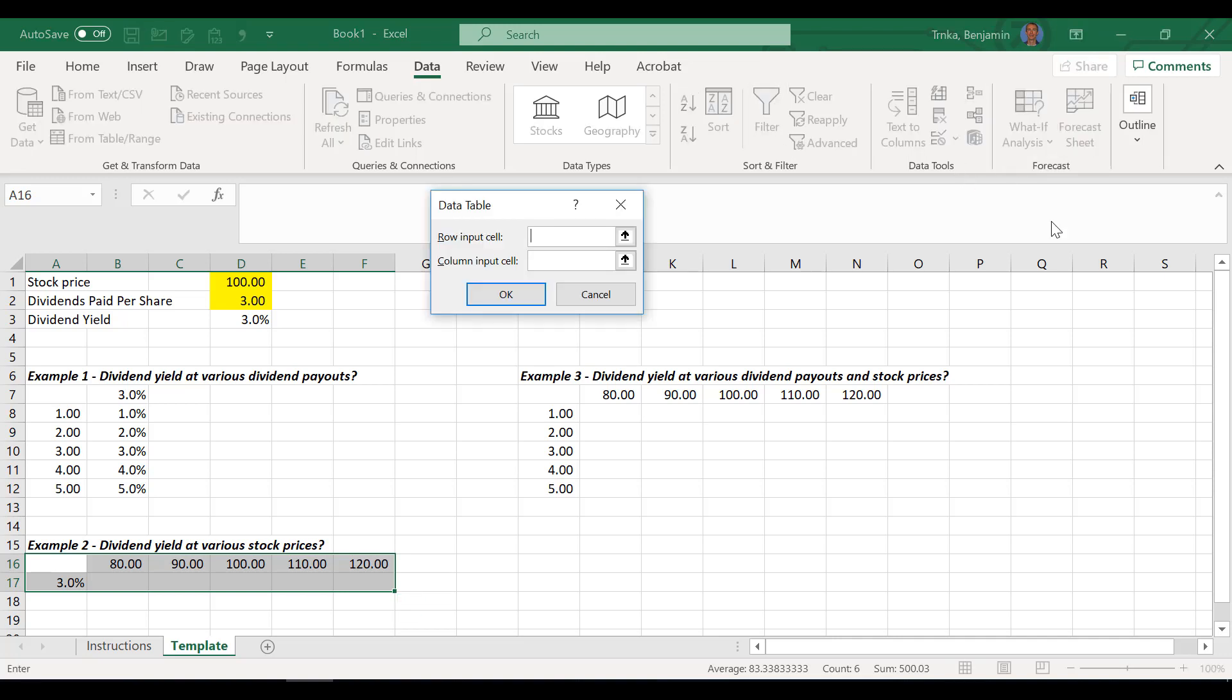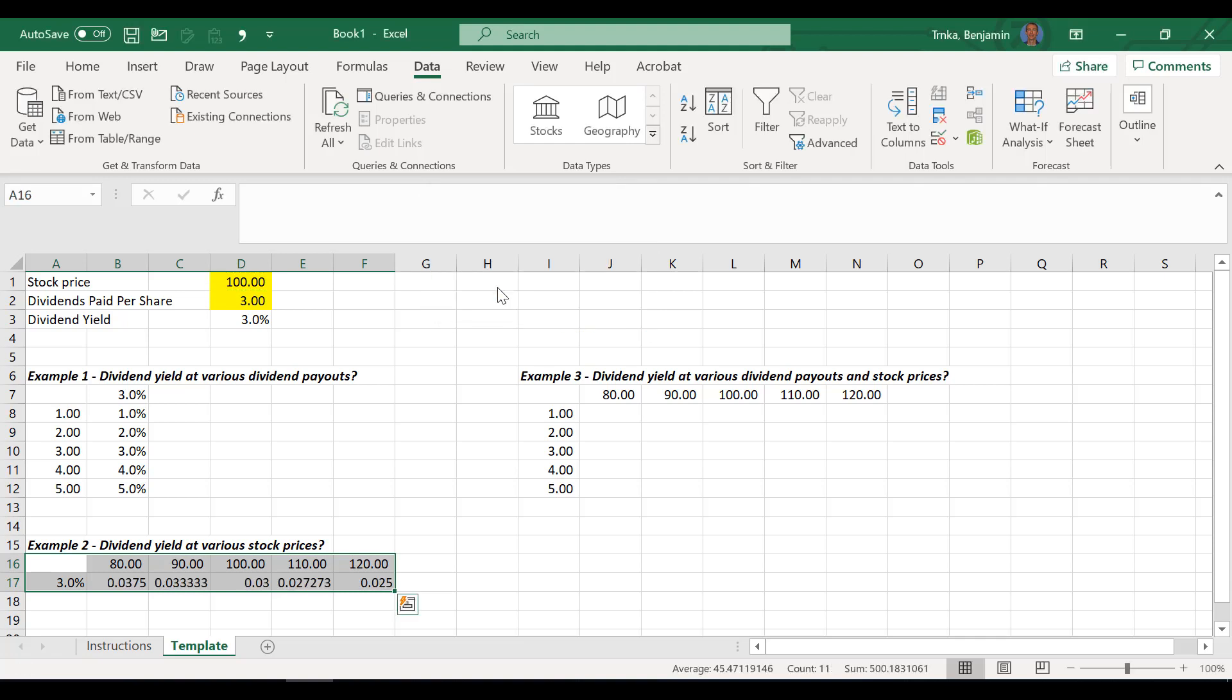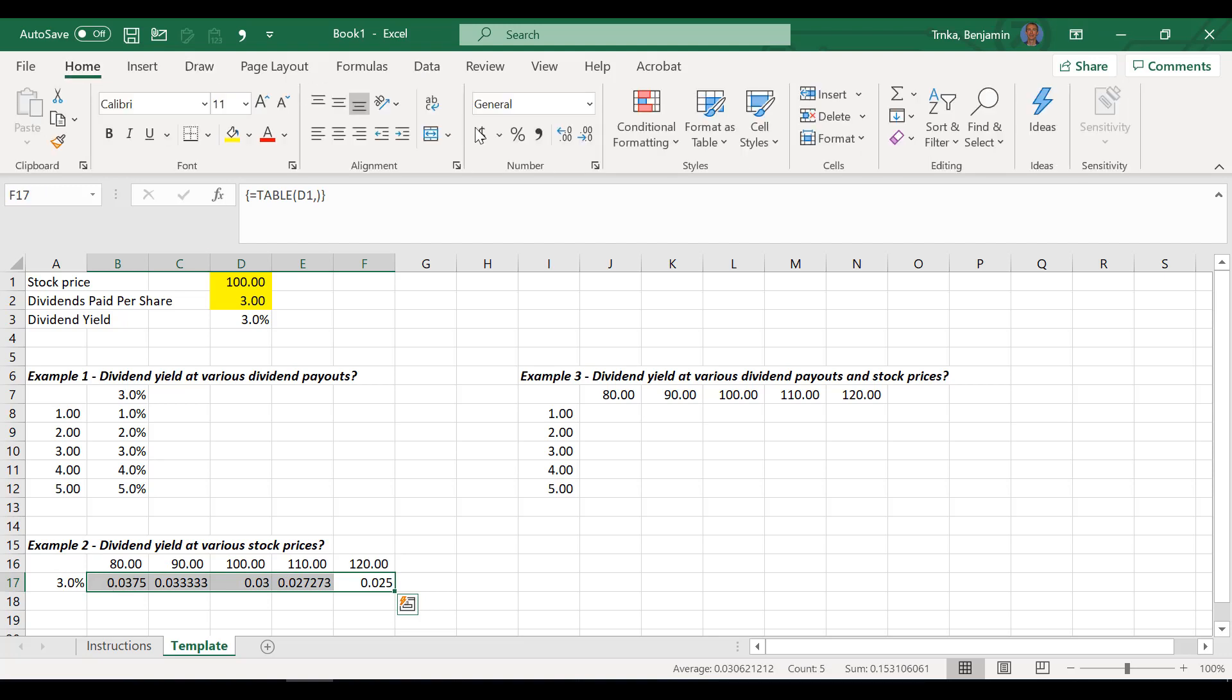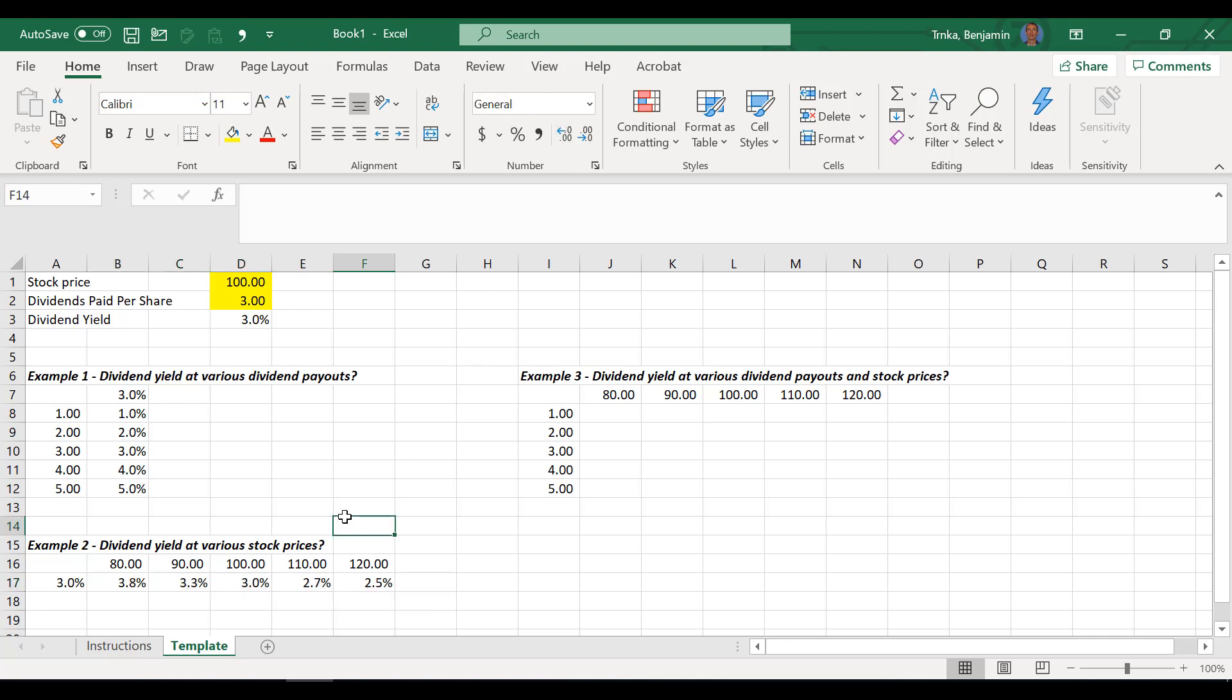Now I have to highlight this exact range, data, what-if analysis, data table. What do you think I do now, Ben? Row input cell or column input cell? So repeating what you just said, what's changing is actually listed in that row. Row six is what's changing. So we're going to do a row input cell for this one. Absolutely. So row input cell, I click right there. And then what that represents is going to be the stock price. So I want you to click on the 100. I'll go ahead and click OK. And now I have different yield percentages, dividend yields, based on different amount of future stock prices.